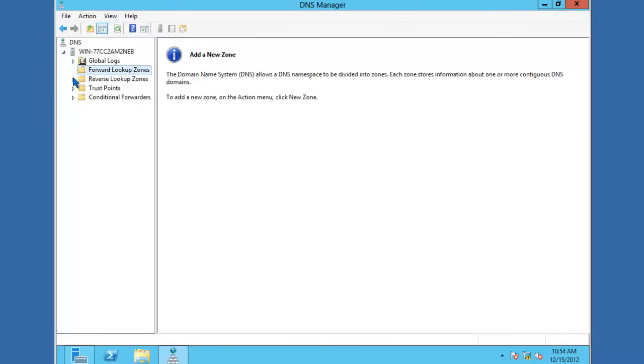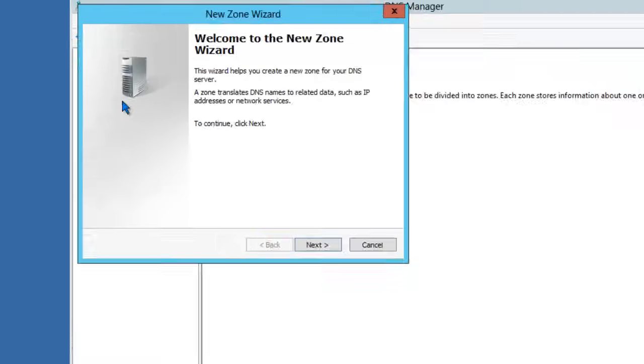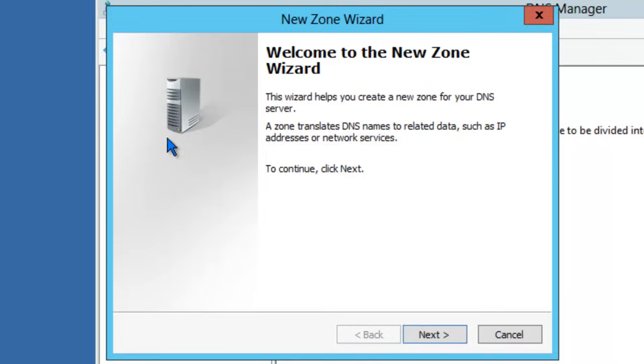Go ahead and expand it. If you expand the Forward Lookup zone, you'll notice that there aren't any zones created yet. If you want to host a DNS zone, go ahead and right click, select New Zone, and use the wizard to create your zone.